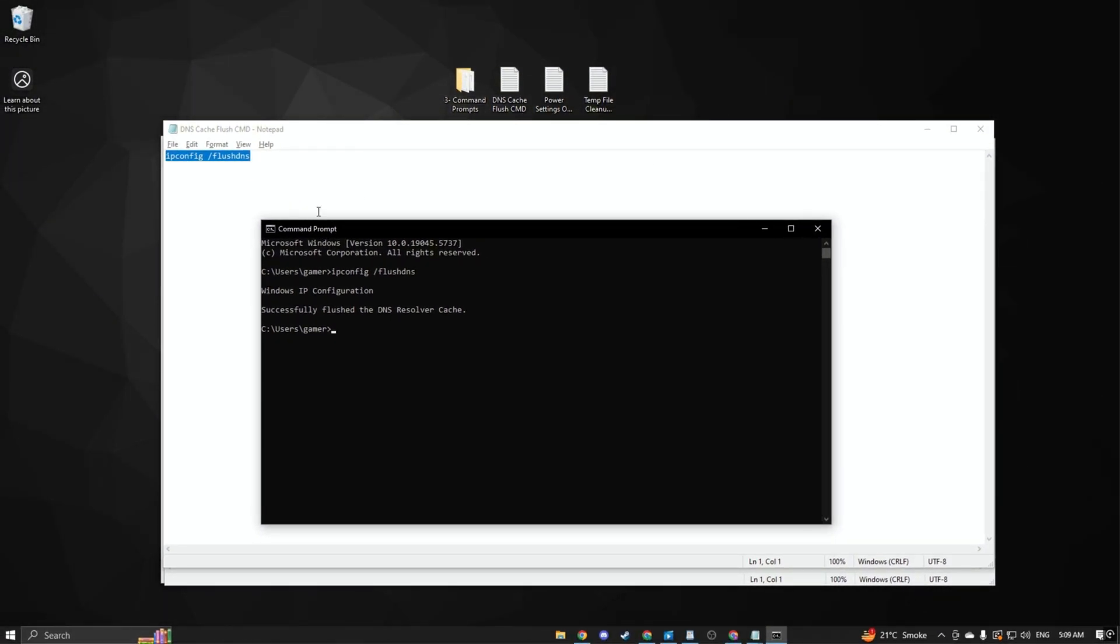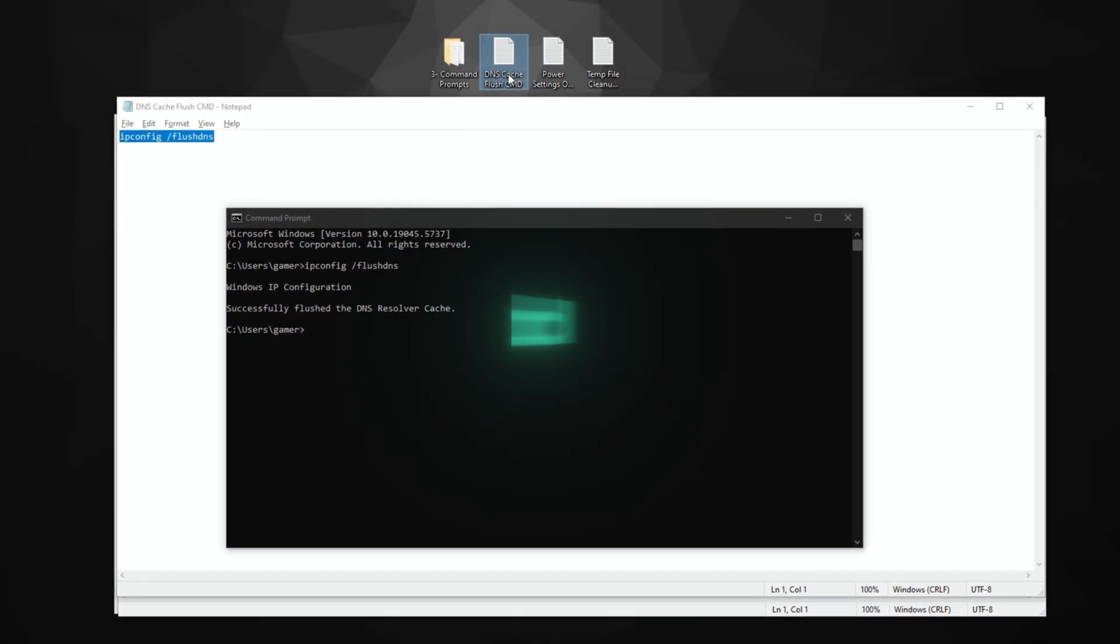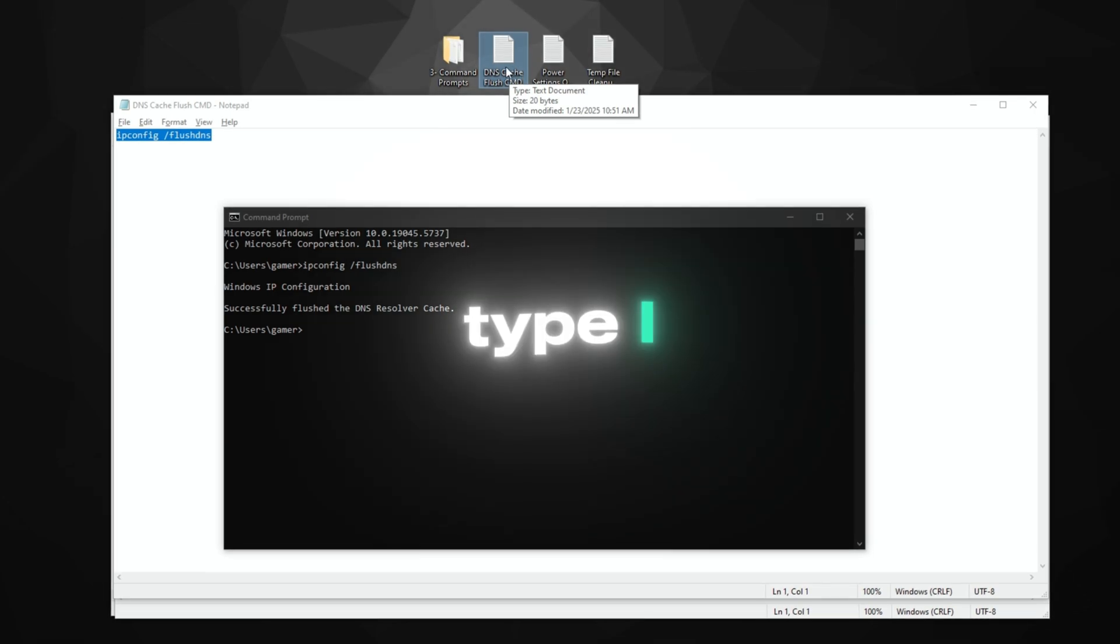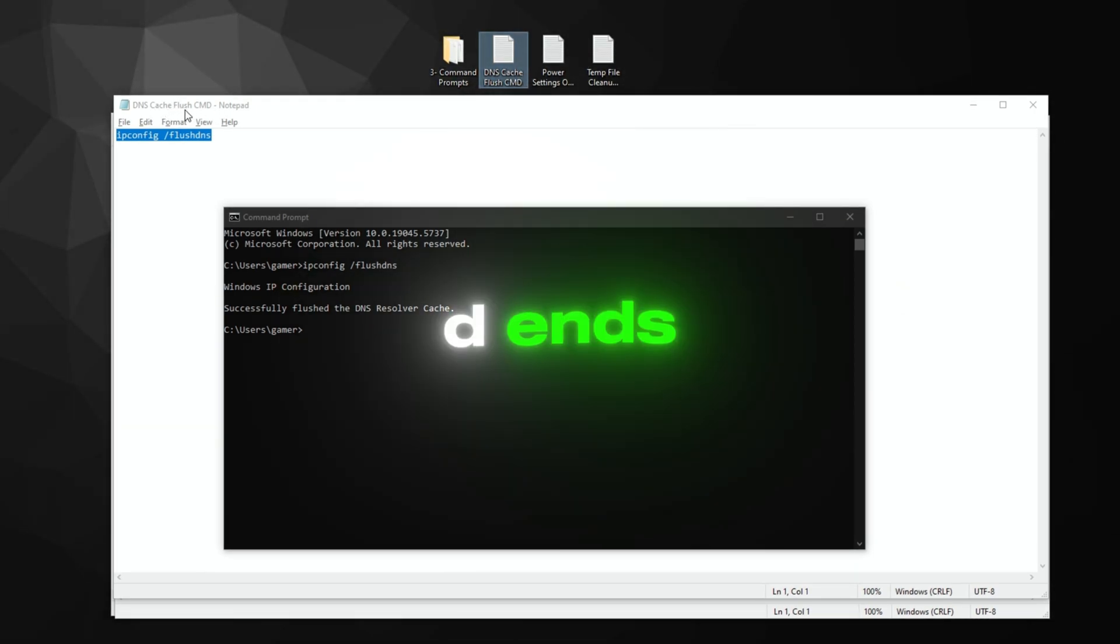DNS cache flush cmd: type ipconfig flushdns and press Enter.